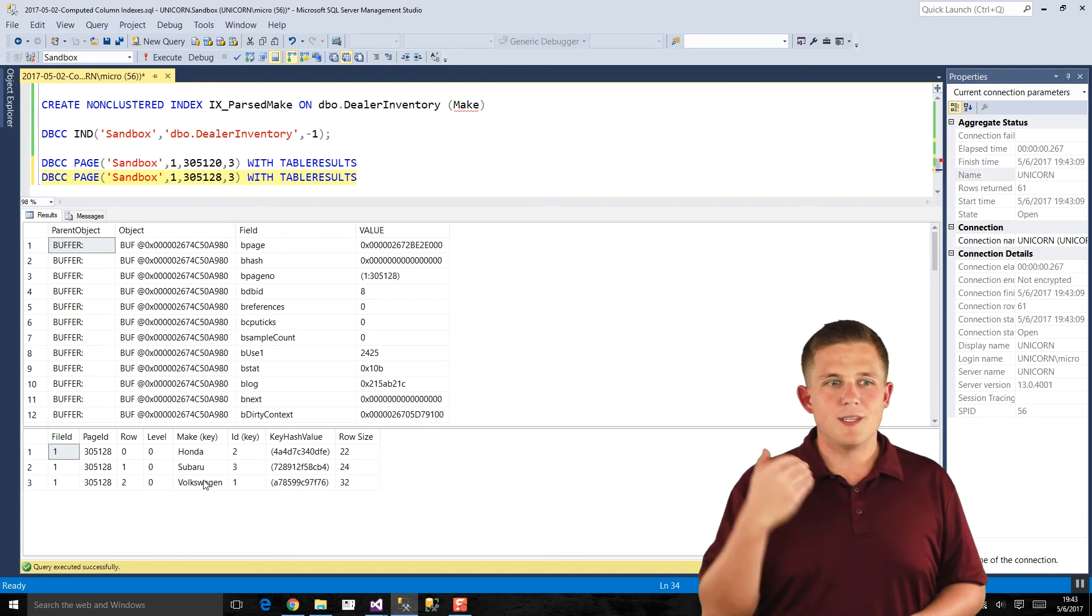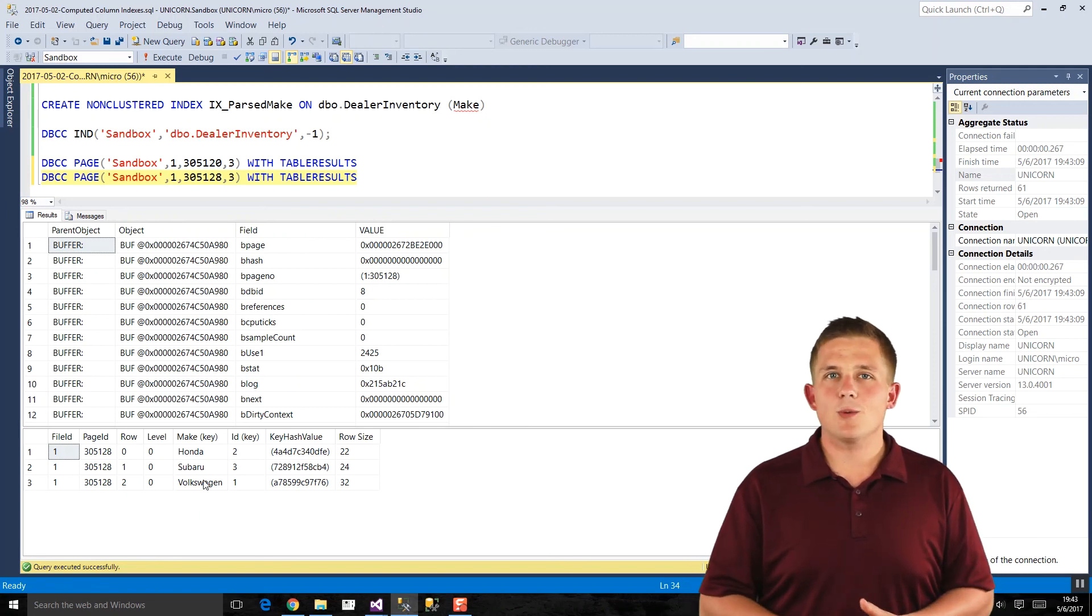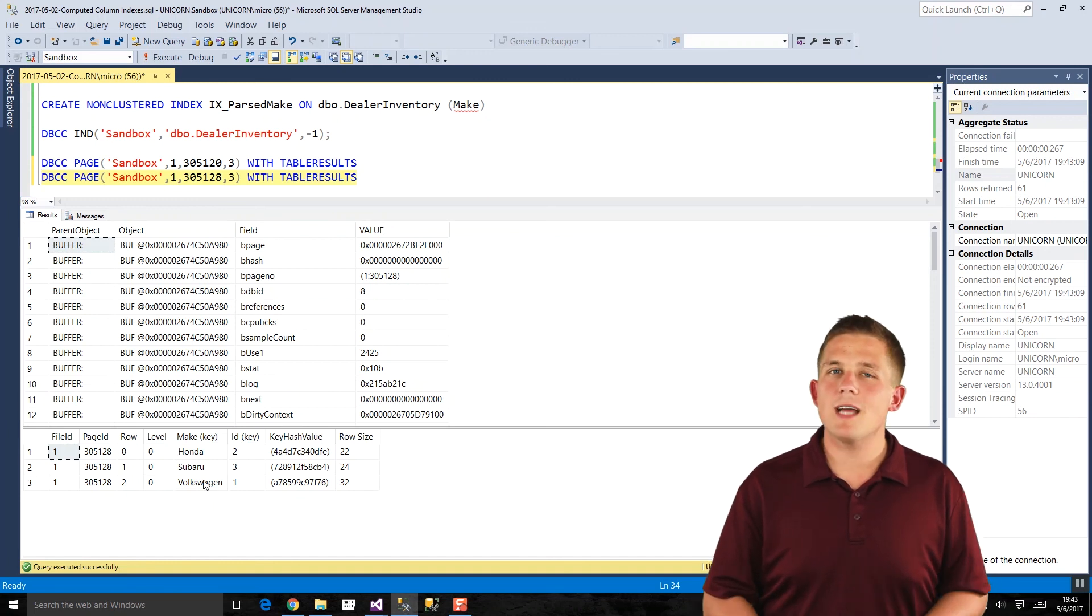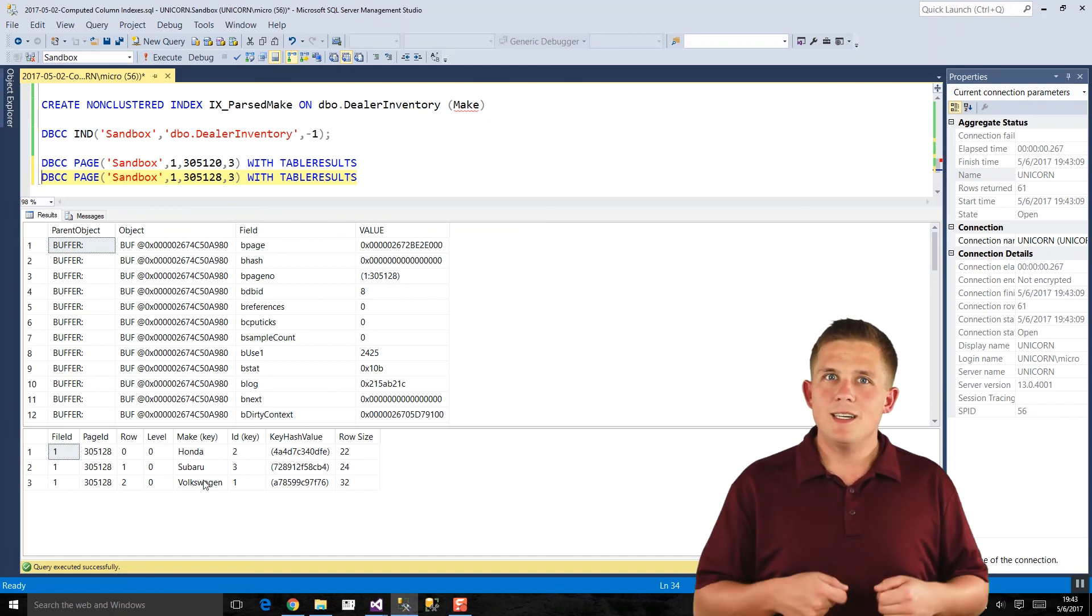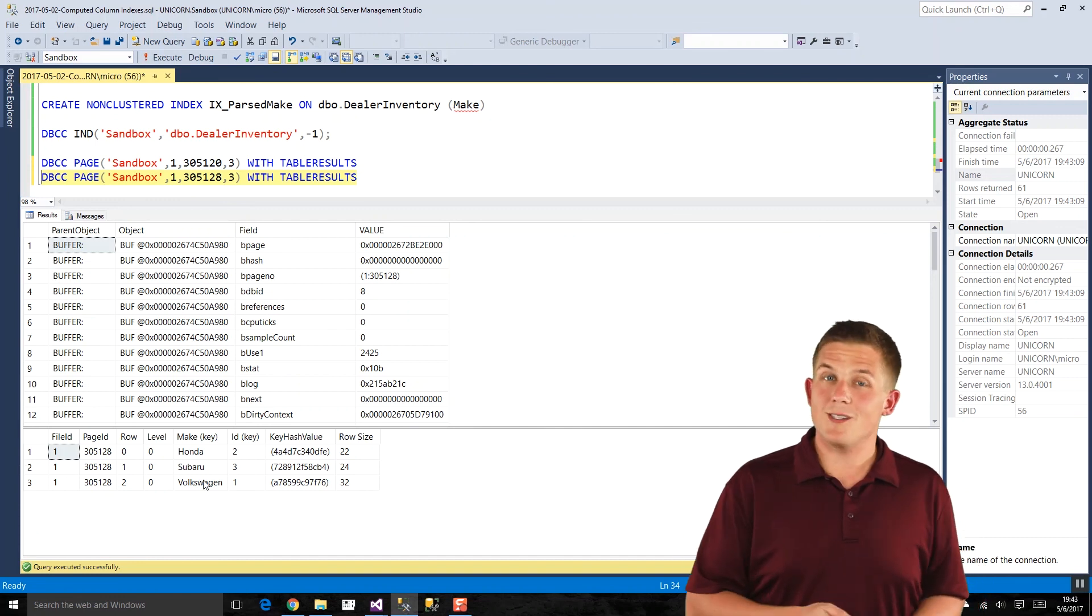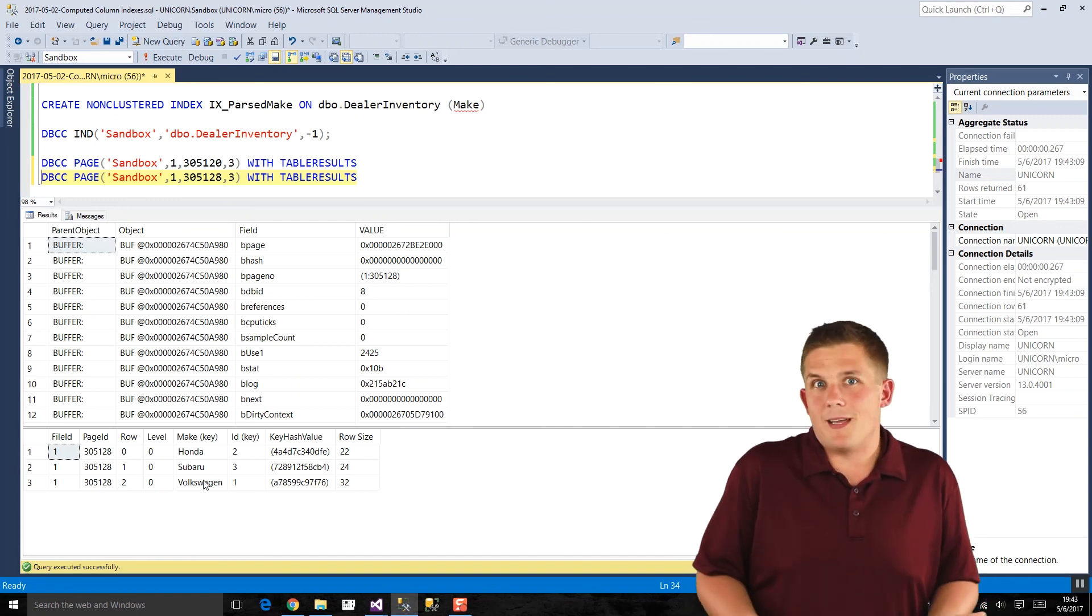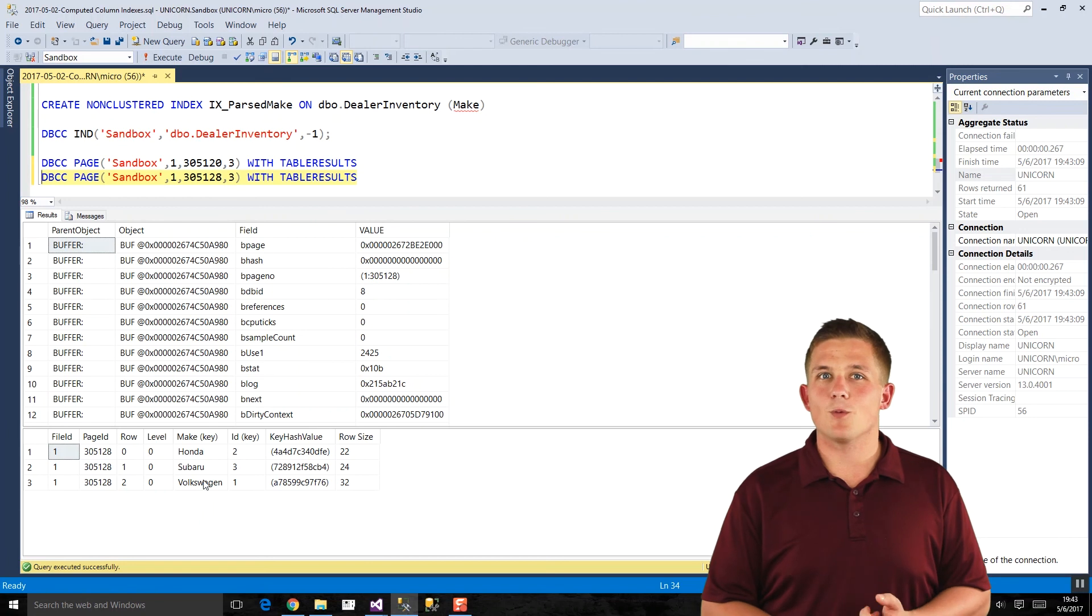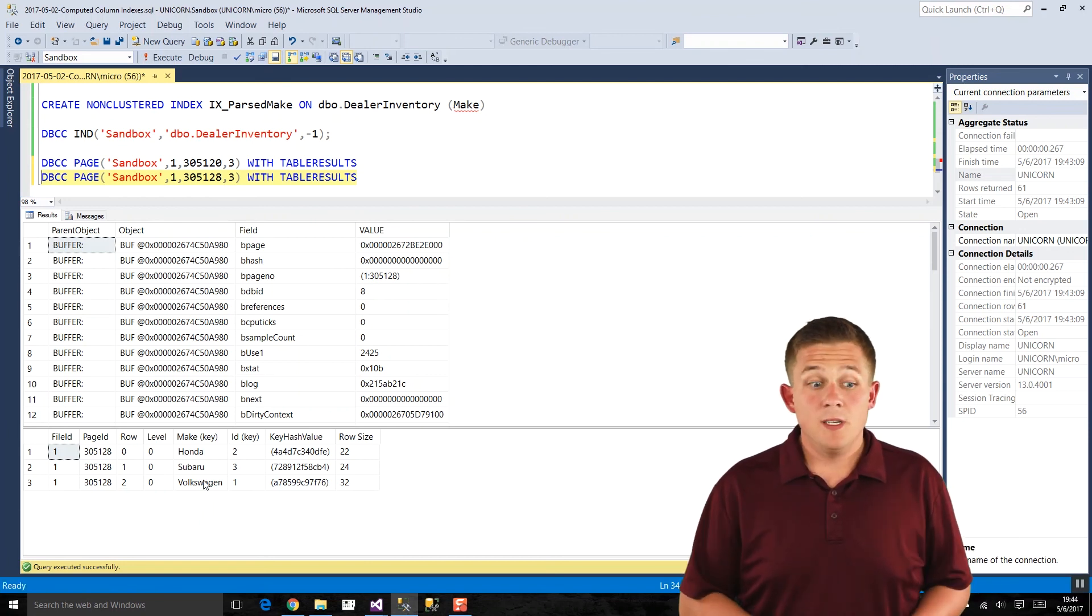This only happens whenever the index would have to update the value, so on the initial insert, or if there's an update to that field or whatever, it would have to get regenerated at that point. Every other time, if you're just running a select statement, SQL Server should use that index to get the pre-parsed value because it'll be a lot faster. It's already parsed. It doesn't have to run that JSON value function to parse it out.